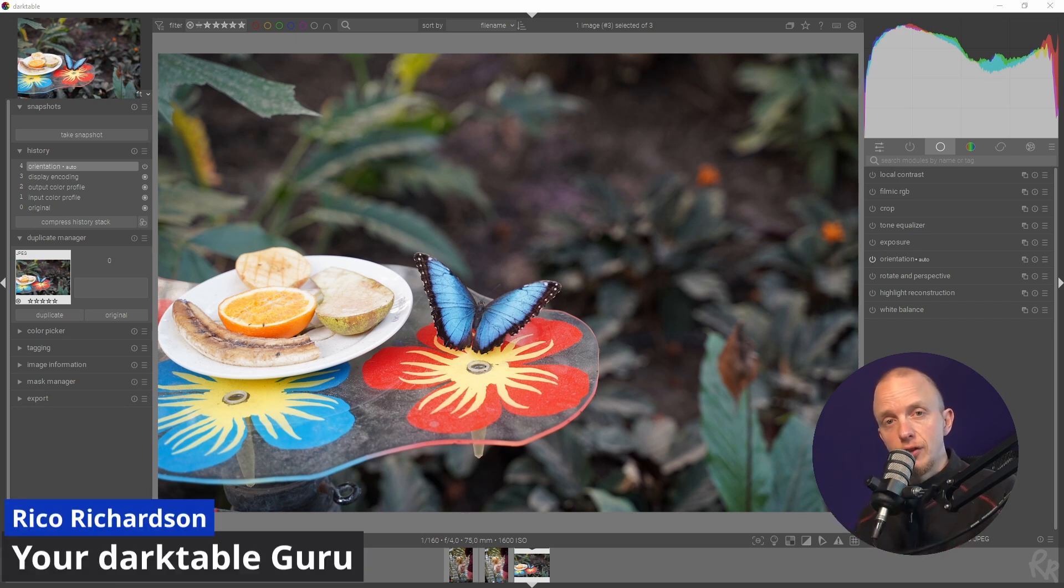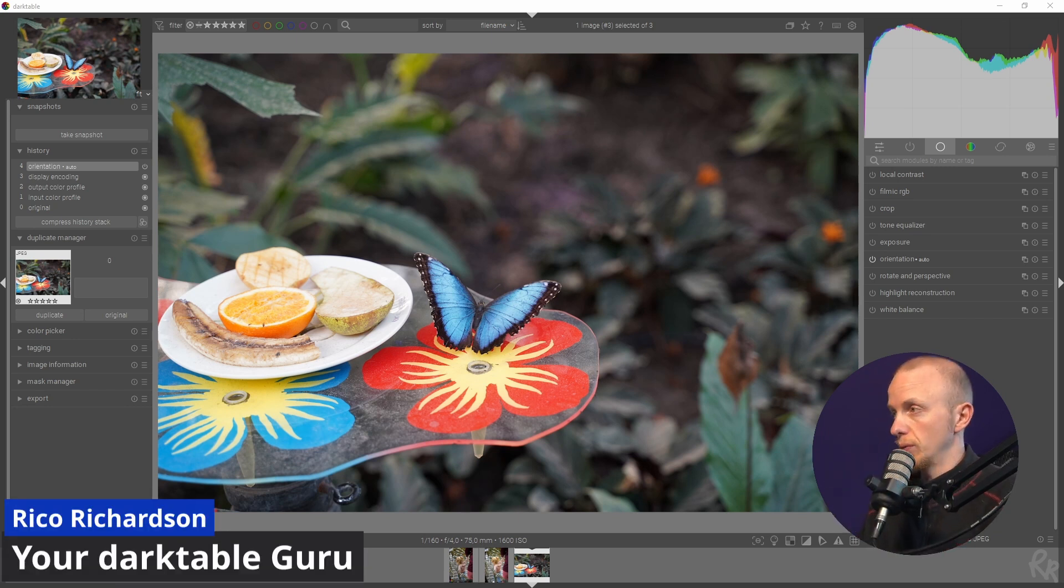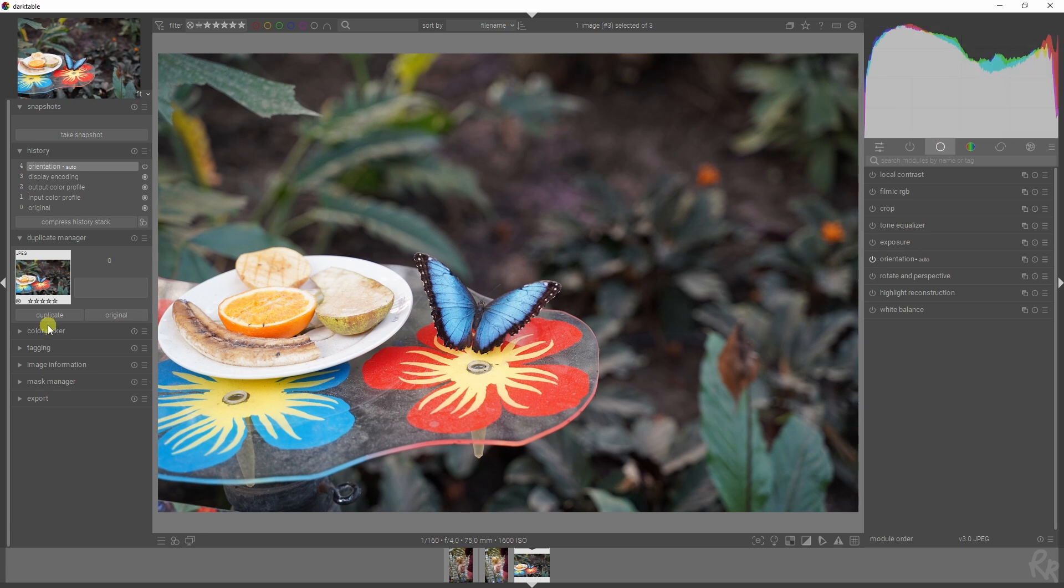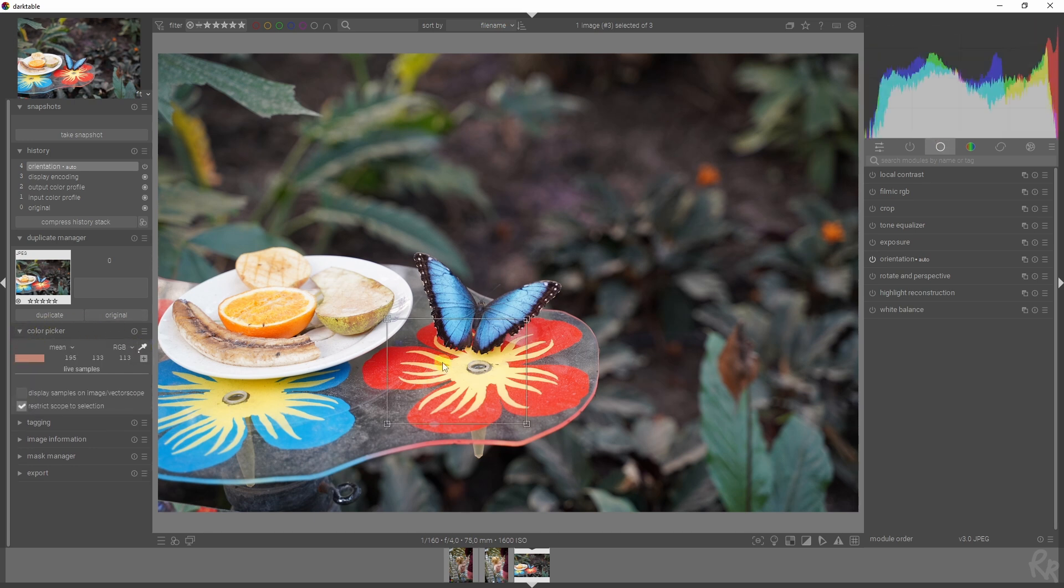Four tips to make your life in Darktable much easier. Let's go. Tip number one: changing the histogram. All you have to do is go to the color picker menu, click the right mouse button, and you see it already changing.